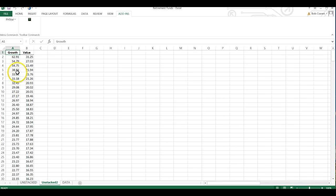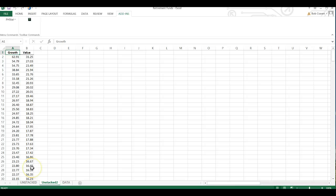And that unstacks our three year return percent for our growth and value funds and places it into a new worksheet.